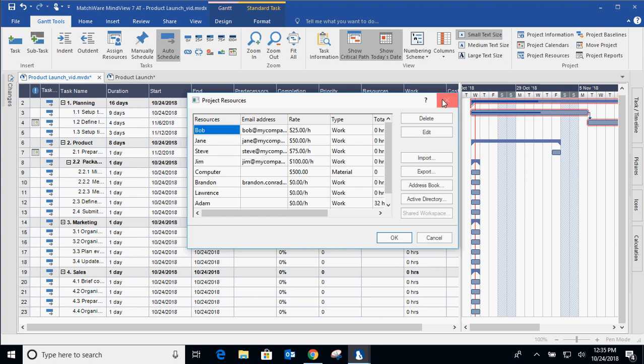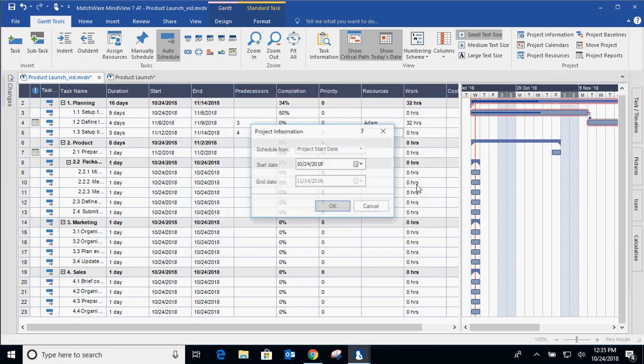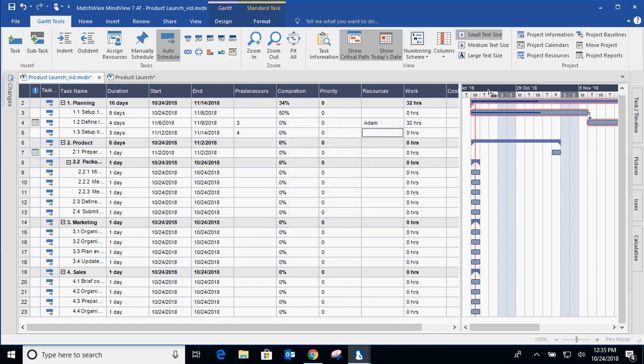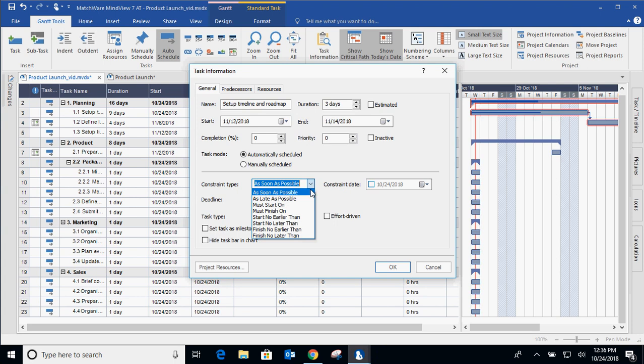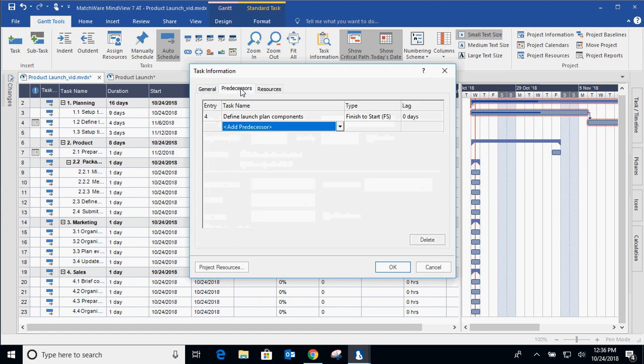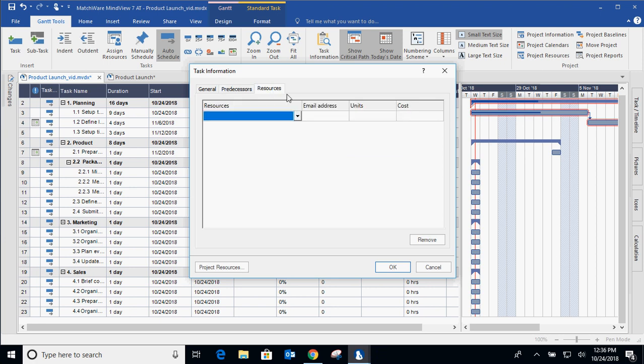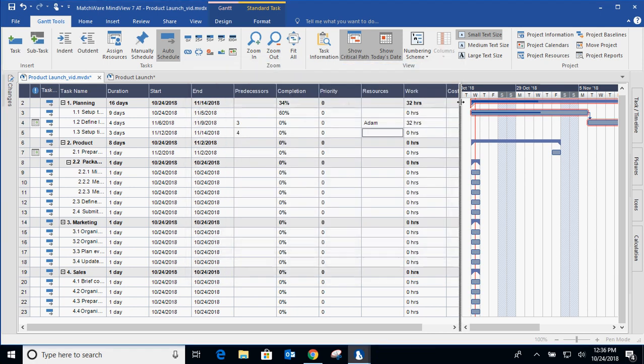And to get into this level of detail, all you have to do is go to task information. And this is associated with the task that's highlighted. So again, you can get into constraint types. You can get into effort-driven tasks, creating milestones, lead times, lag times, predecessors, along with the different predecessor types. And then, of course, assigning resources from your resource pool or manually.